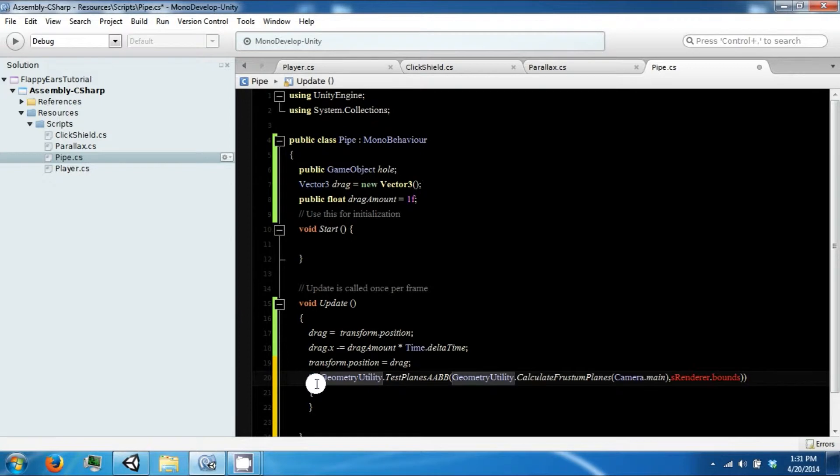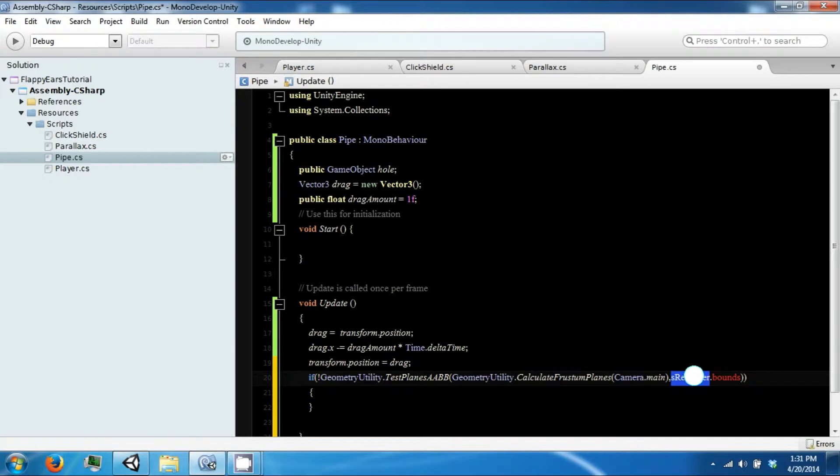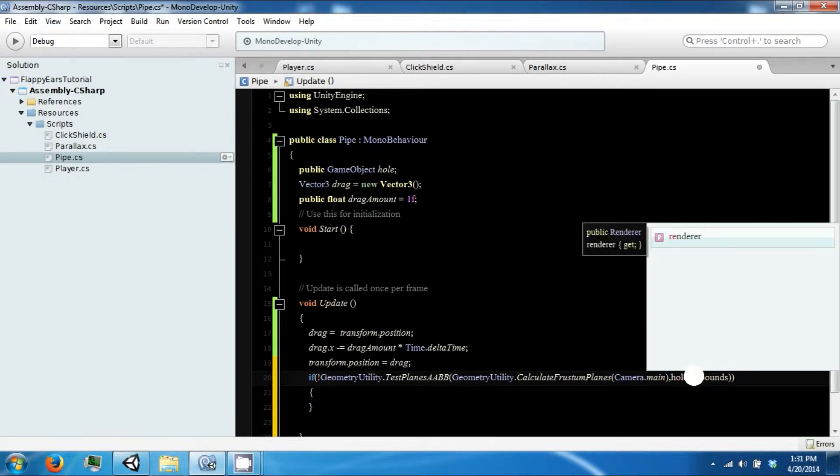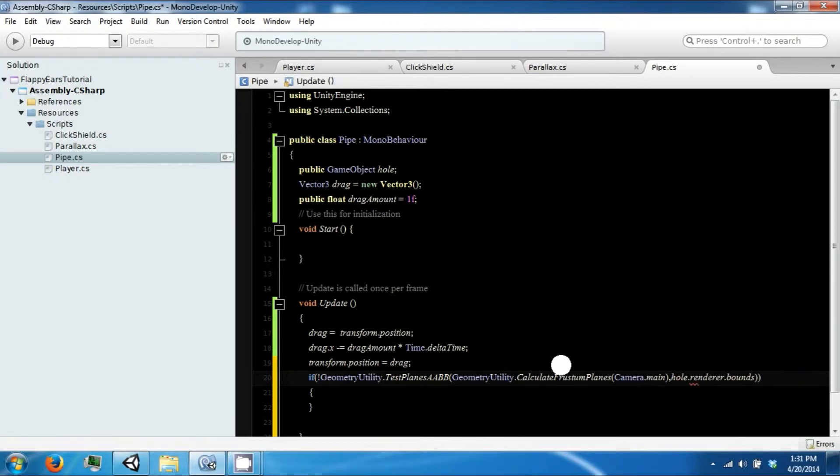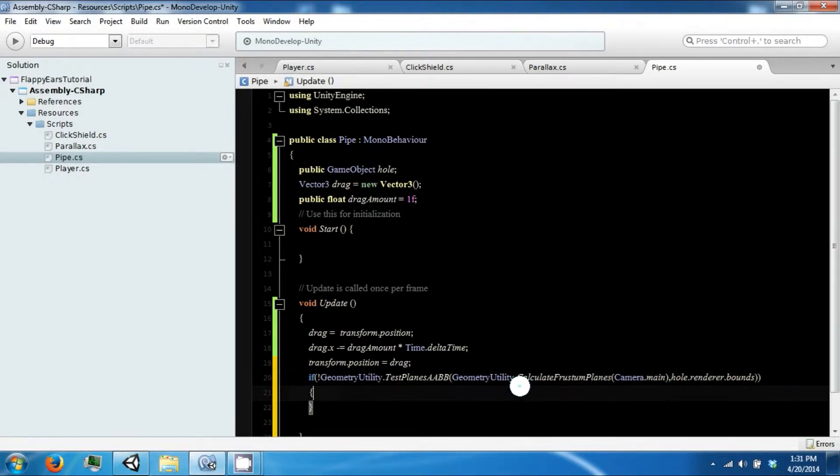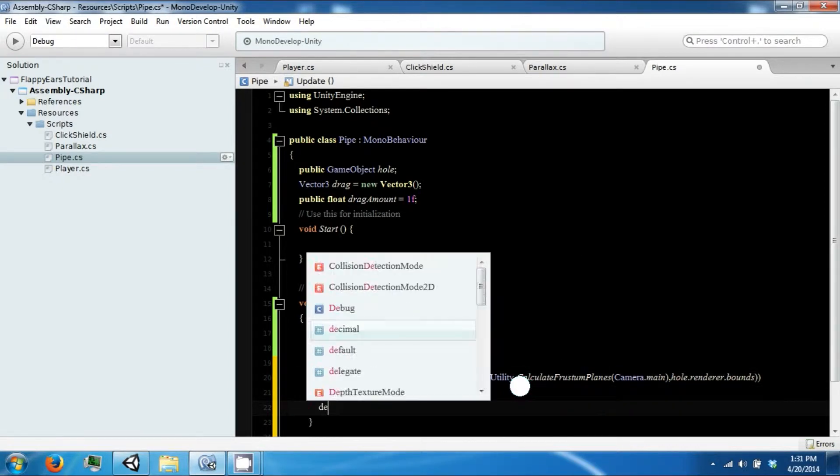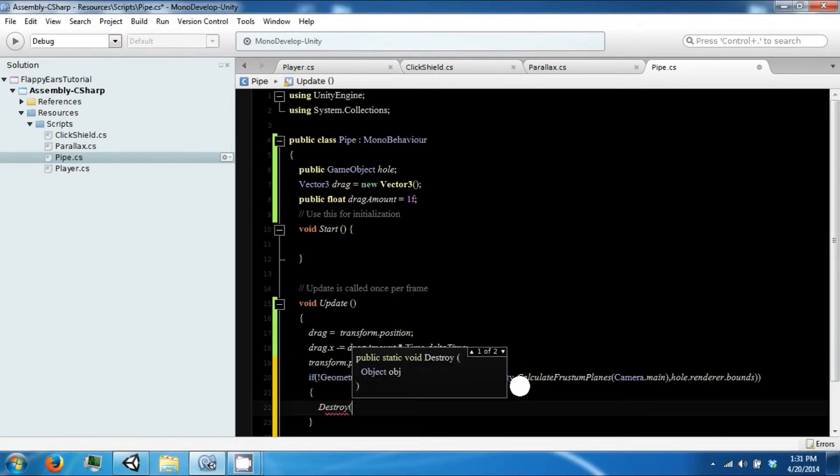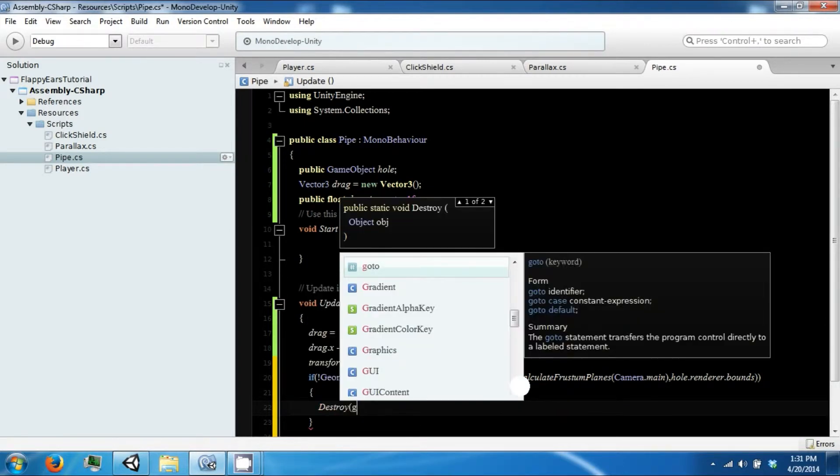Which means not this function. Pretty much what that's doing is saying if it's not on the screen then we're going to do something, and what that is going to be is to destroy this game object.